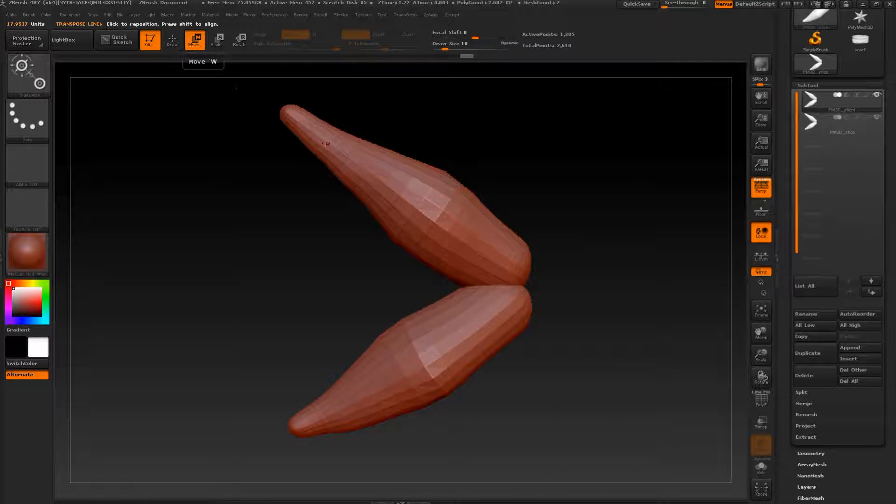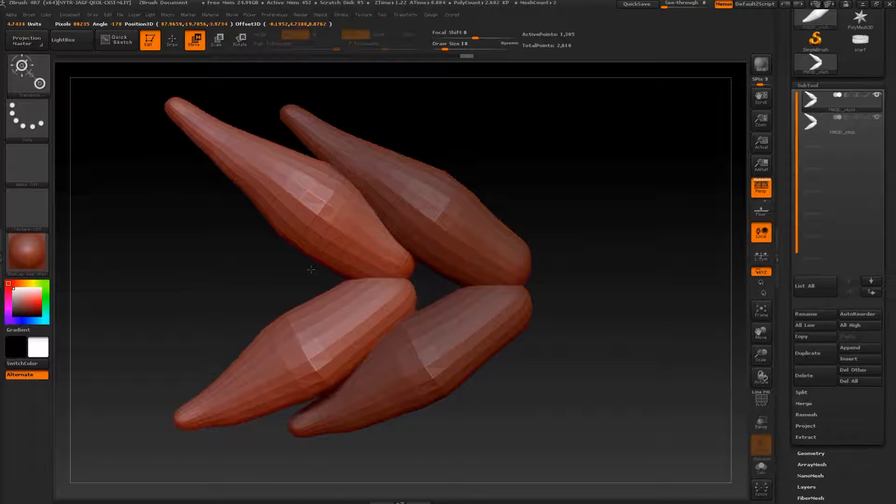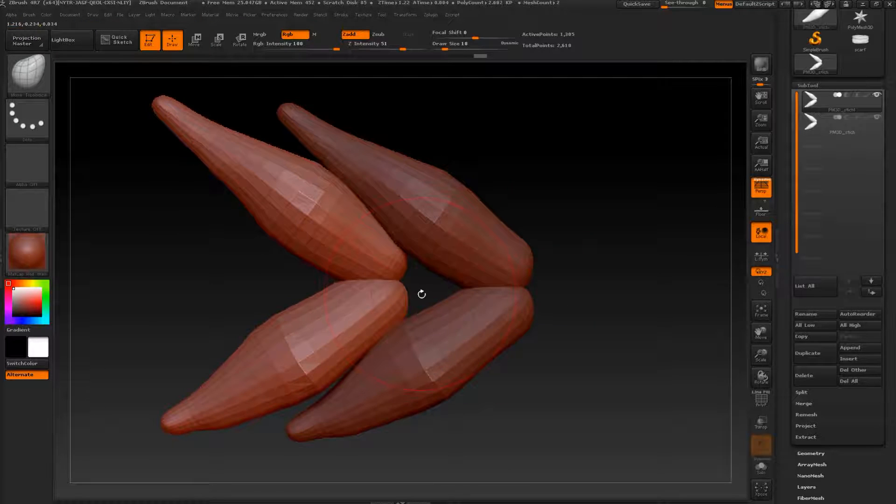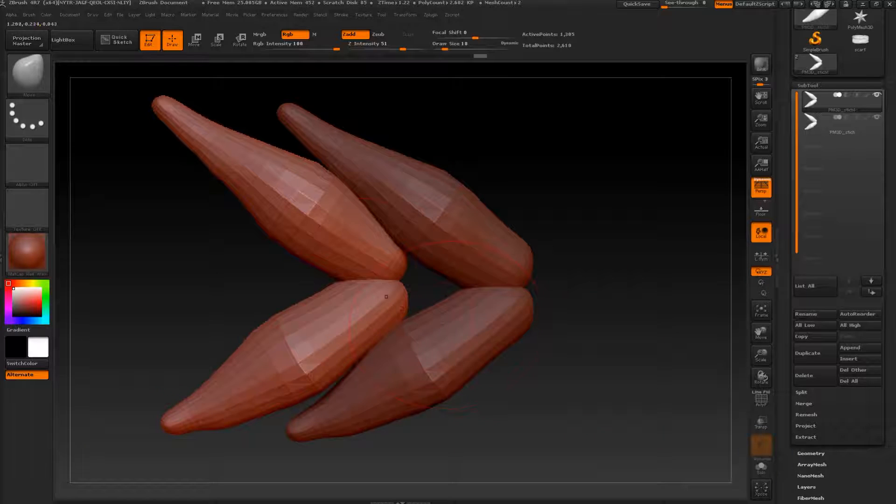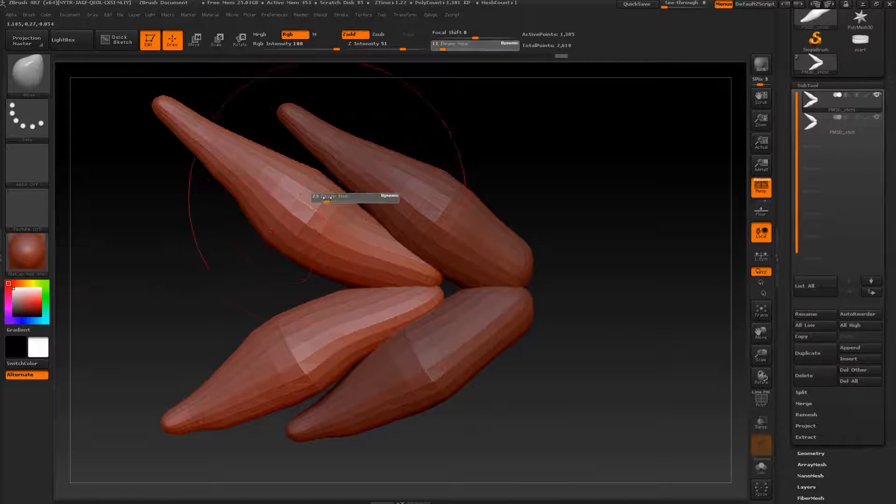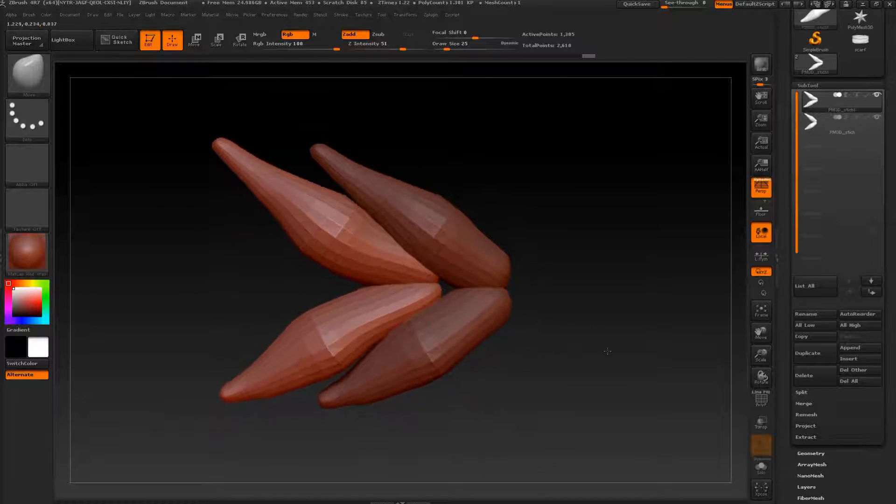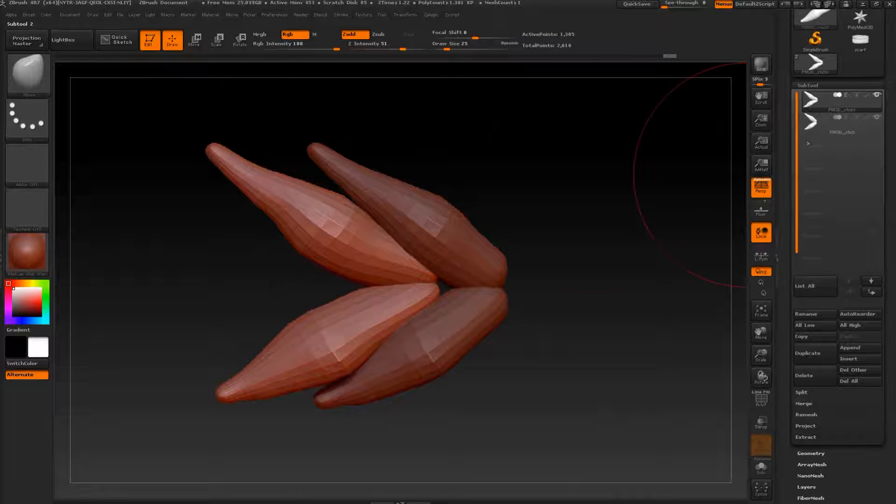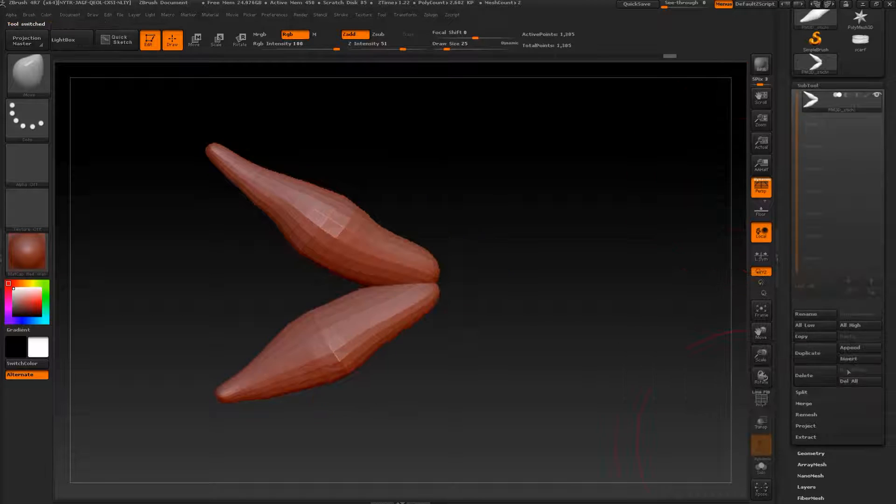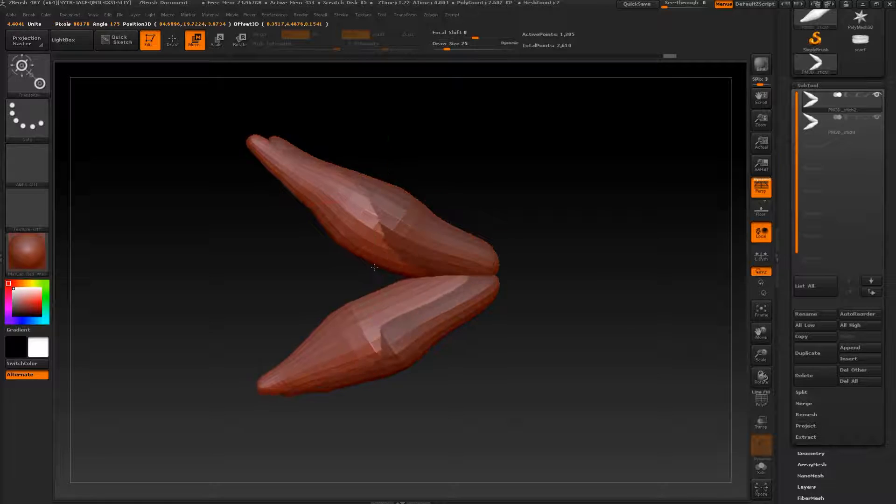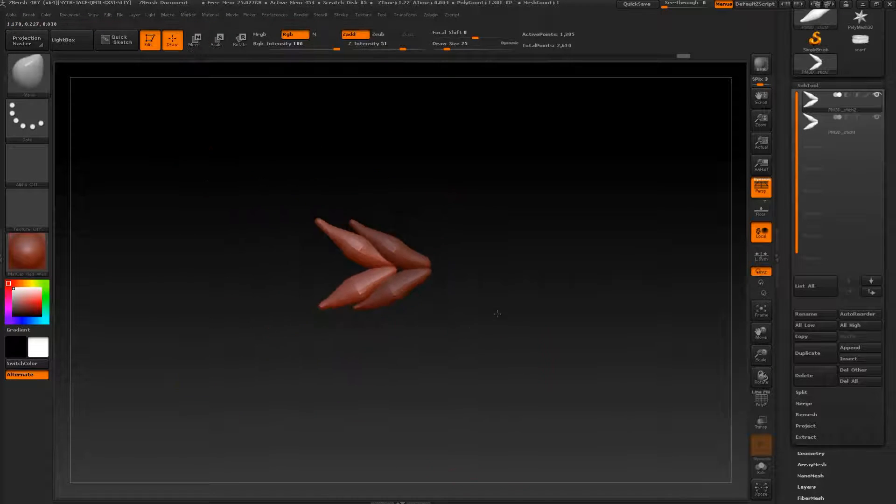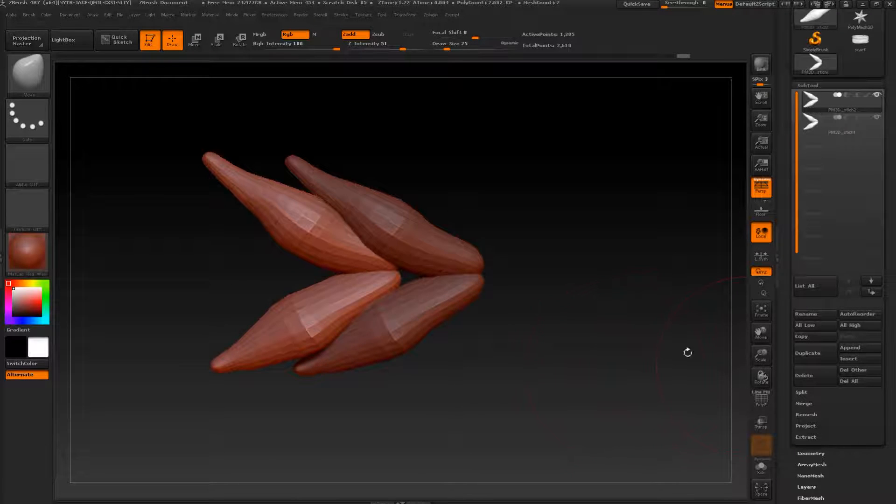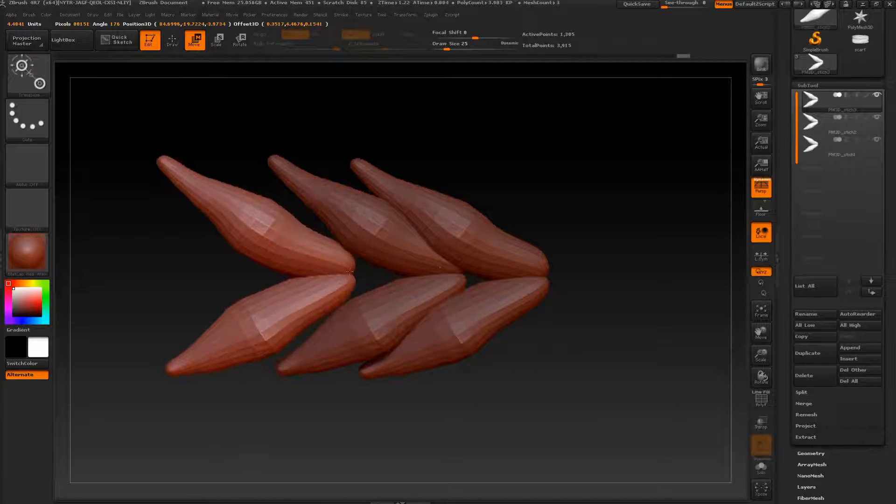Let's go to subtool, duplicate. Press move drag and move from the middle, drag it like this. We can add, go to move, make this like this. Let's delete this one, the old one. Let's duplicate again. Well, it's pretty decent. Let's leave it like this for now. Let's duplicate once again.